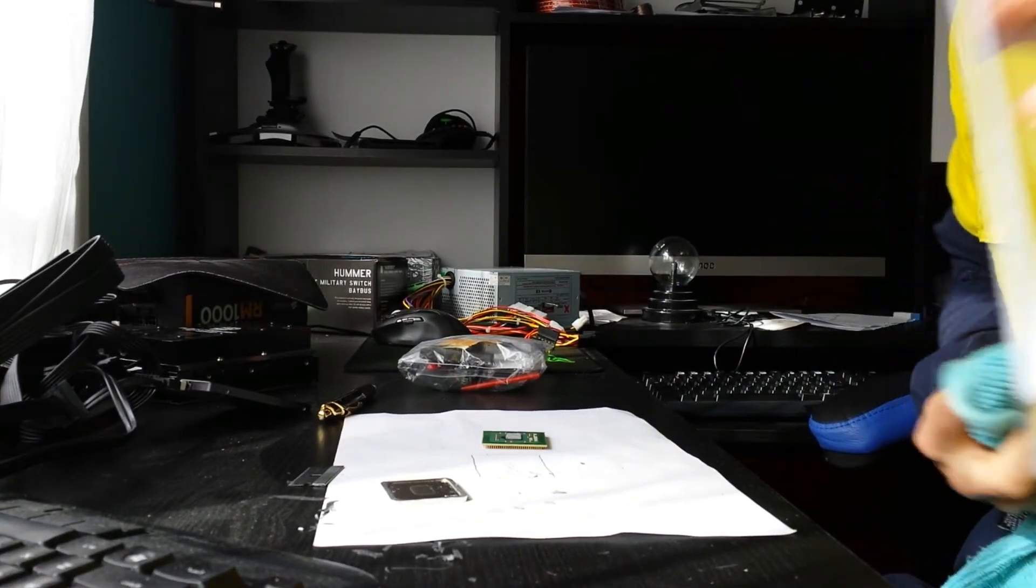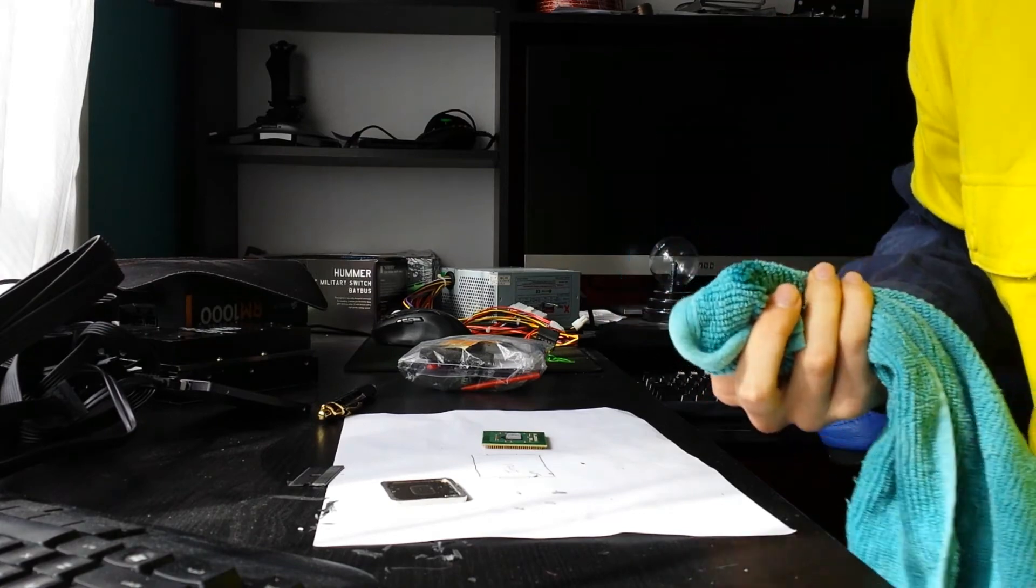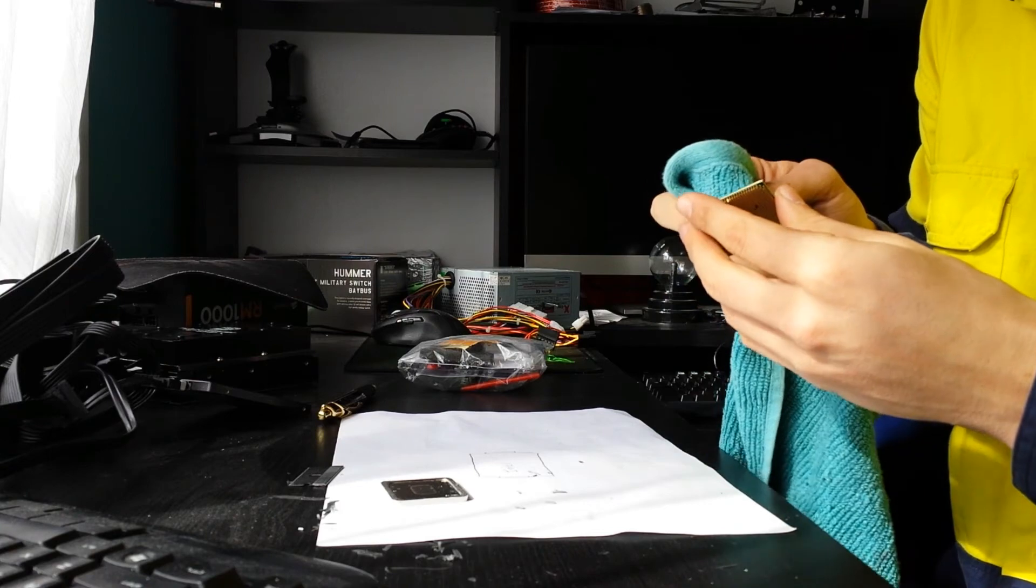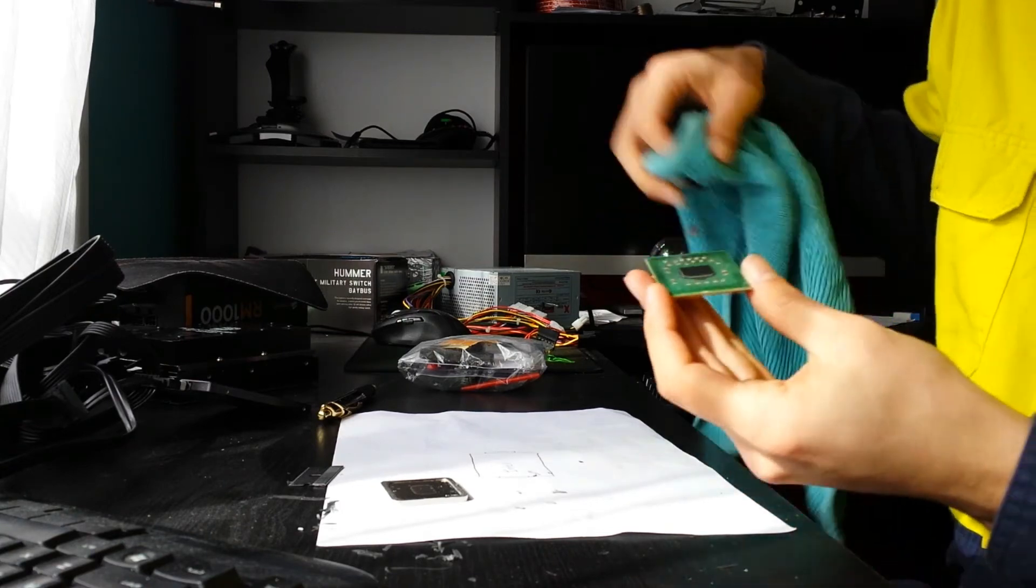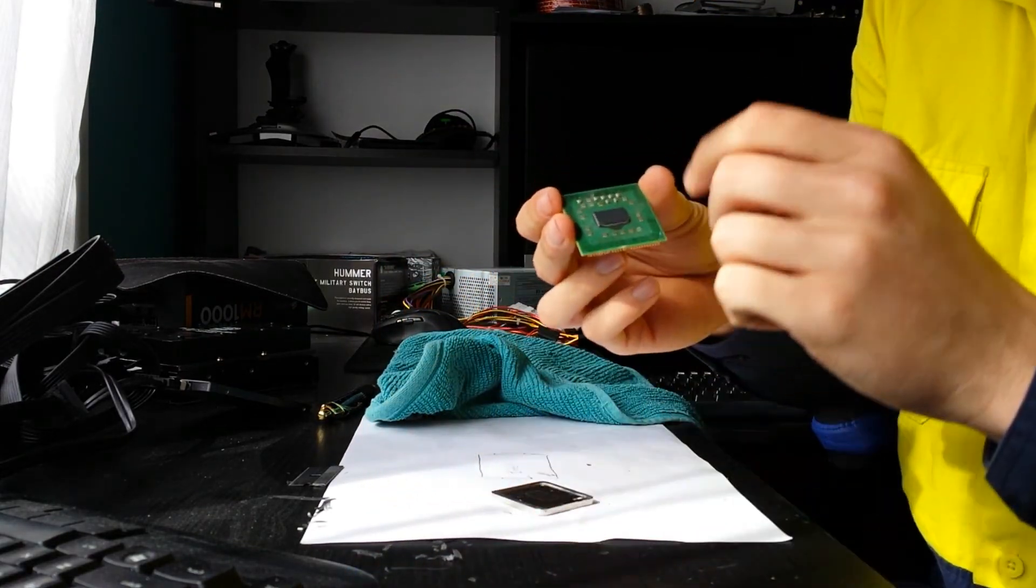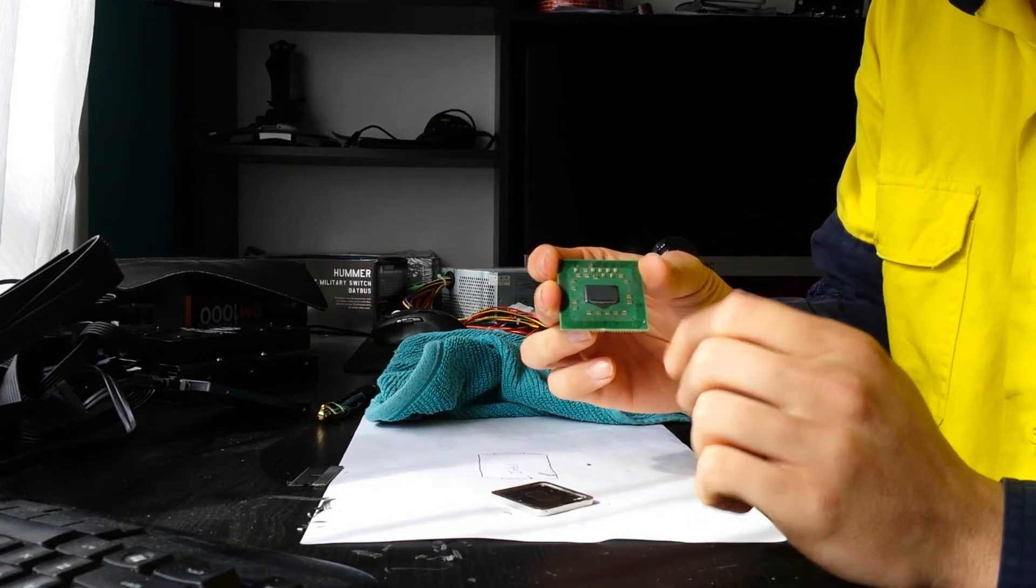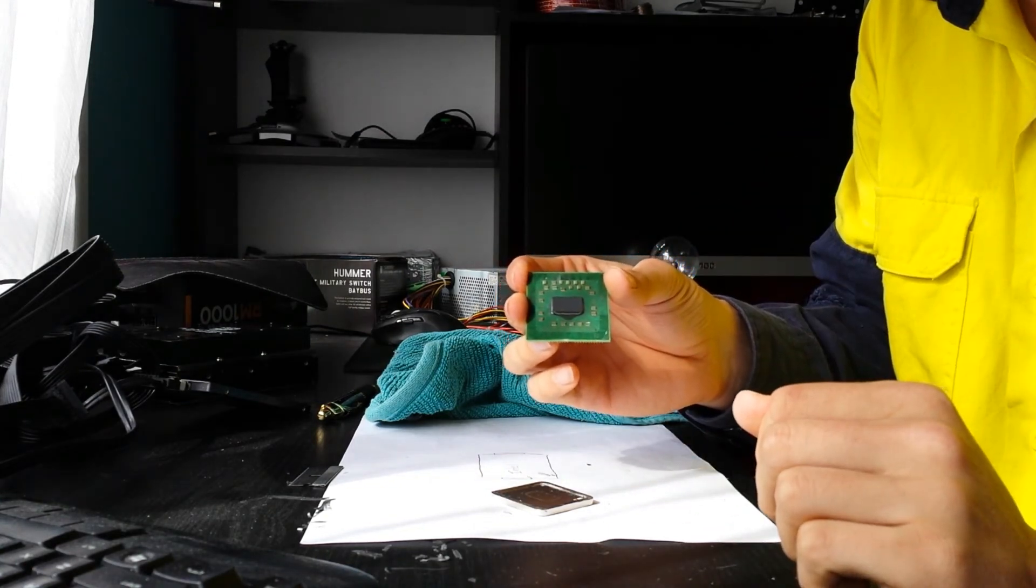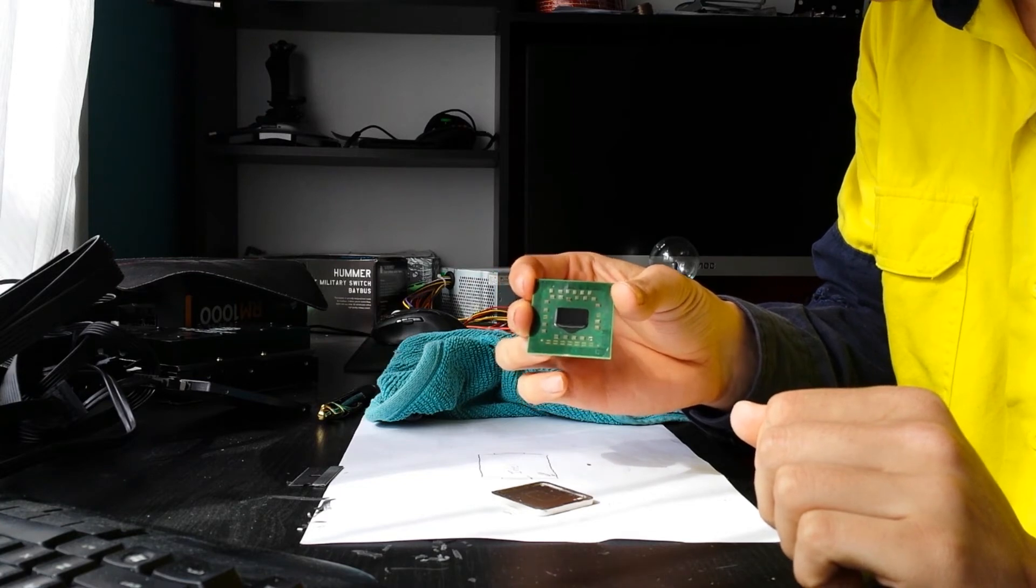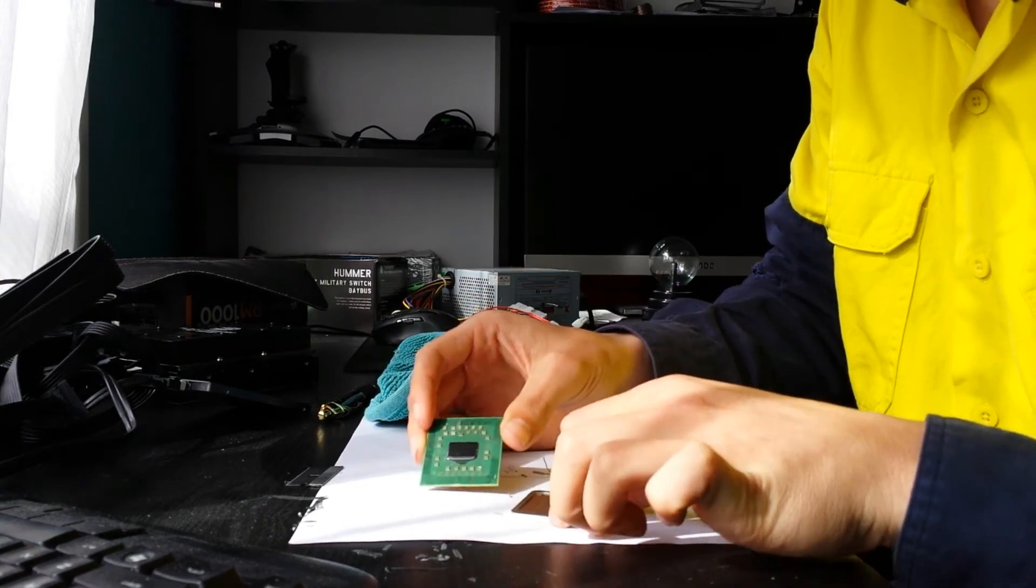Now you want to do the same with the CPU die, but you don't want to go too hard. You don't want to damage any of the components. Just give that a light rub. You want it as clean as possible. Just for the sake of this video, keeping it a bit shorter, I'm not going to worry about that because this thing's going in the bin anyway.